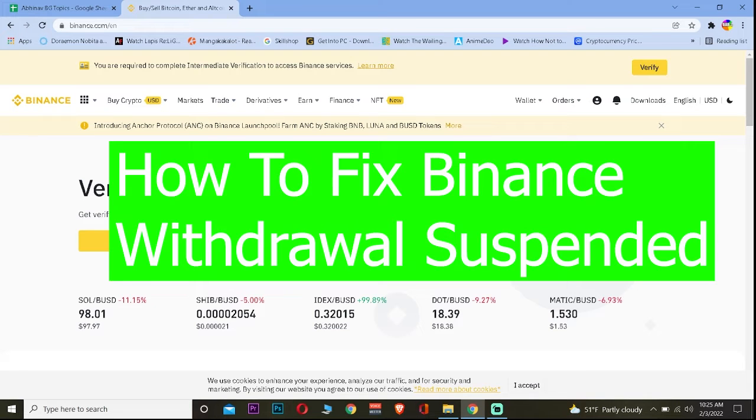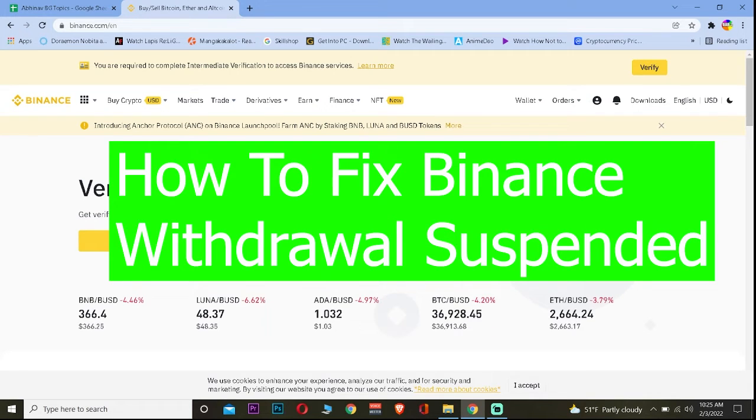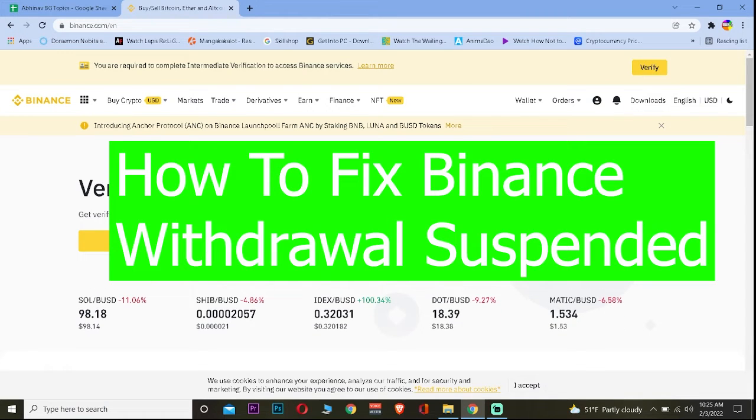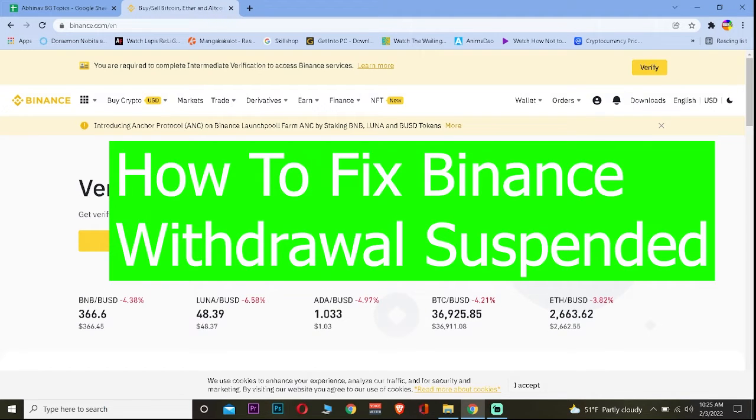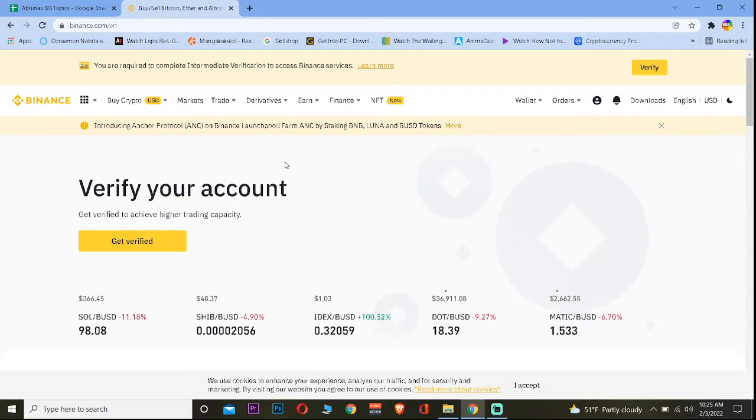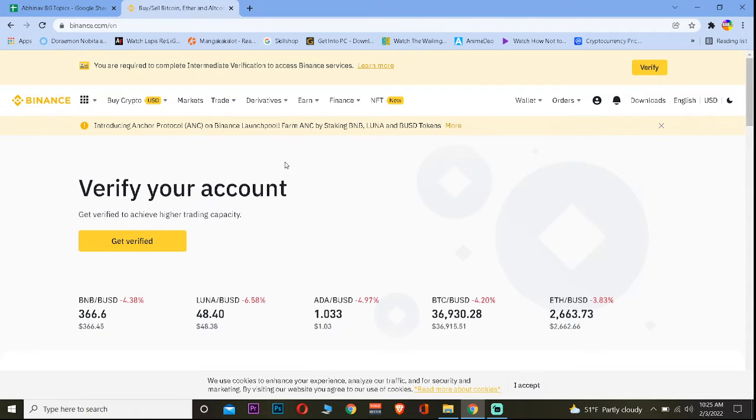Welcome back to our channel Beginner's Guide everybody. In today's video I'm going to be showing you guys how you can fix your Binance withdrawal suspended issue. There are multiple reasons why this issue is going to be shown, and basically there is like a way to fix it and there is not also like a way to fix it.